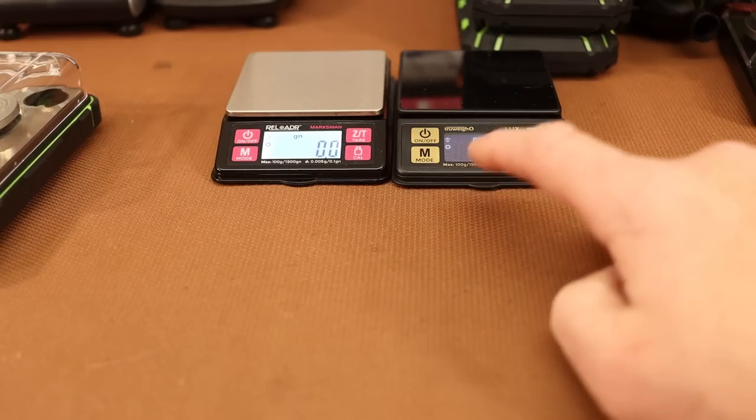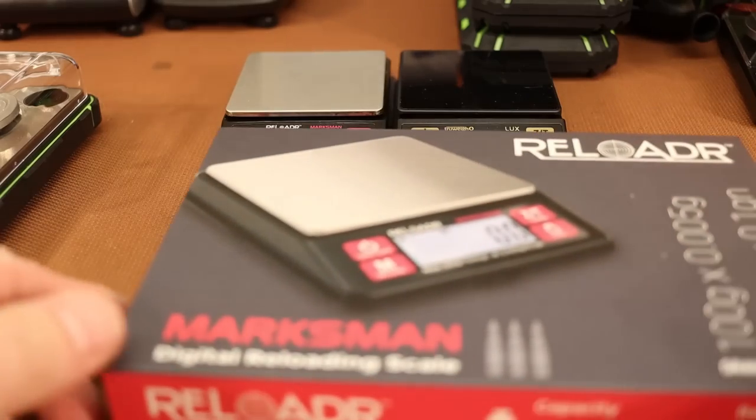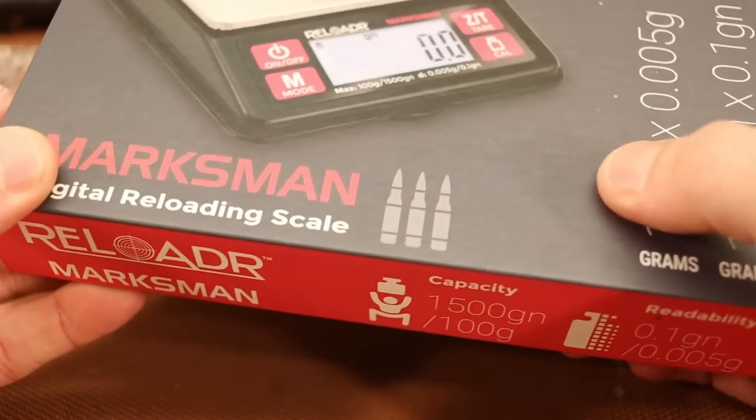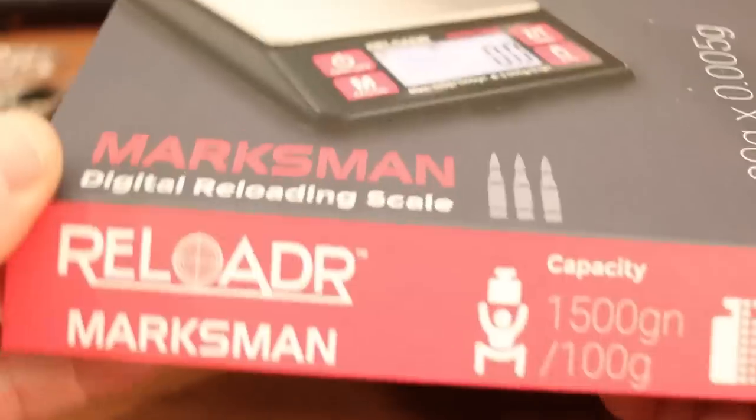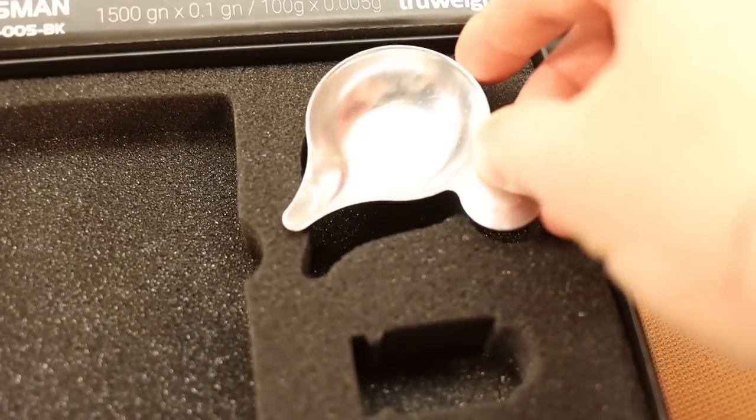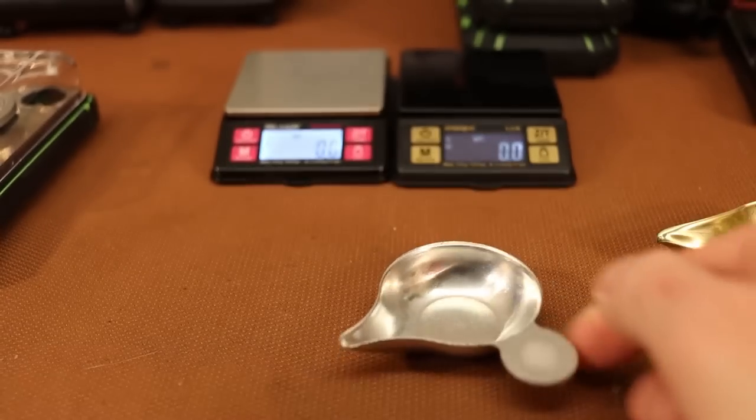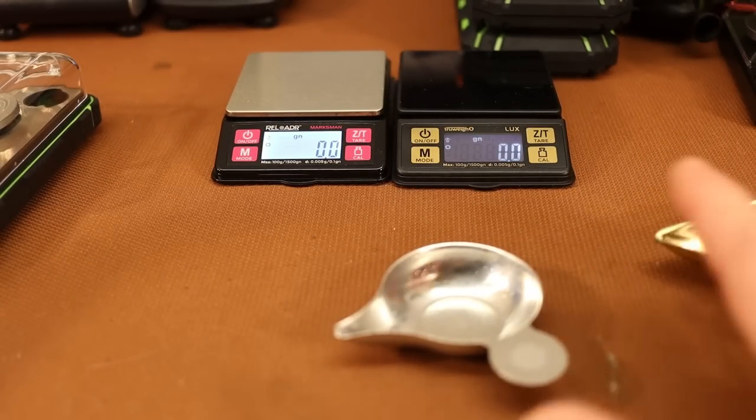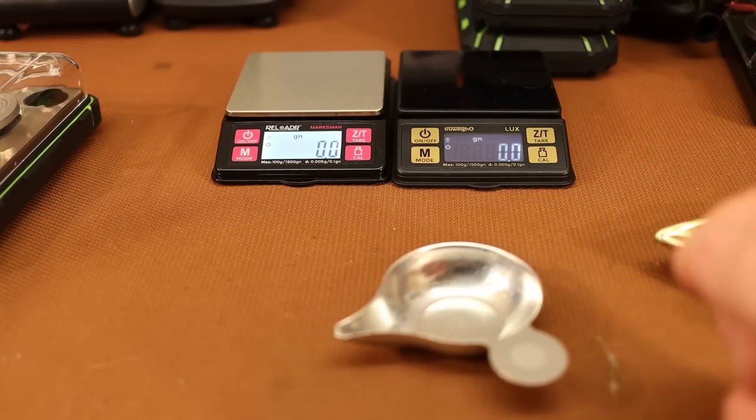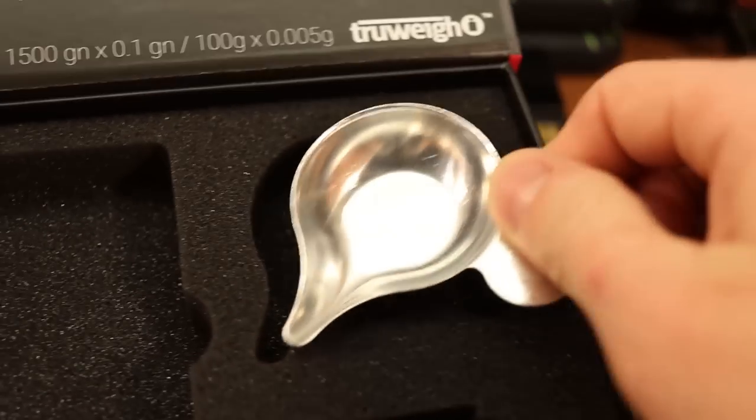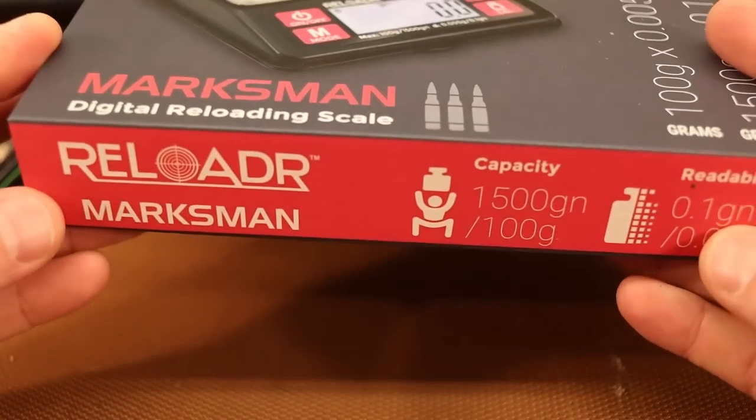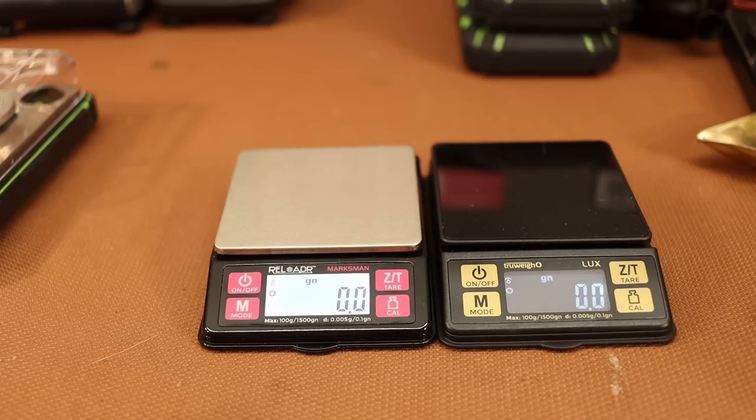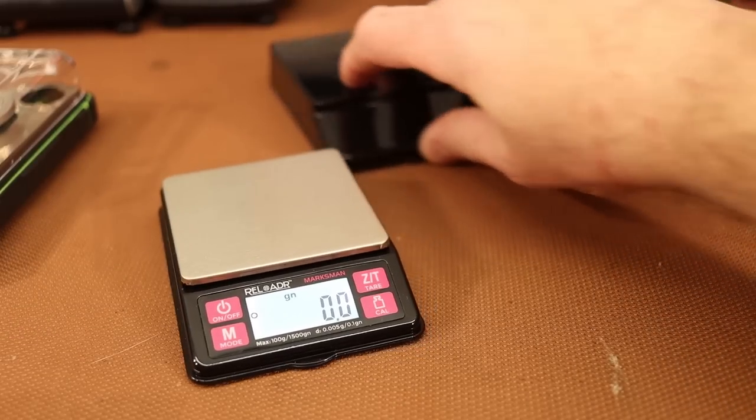That's a huge frustration with a lot of the small miniature scales is they have a quick auto off and it really interrupts your flow as you're reloading and measuring powders. The Lux Mini comes with nothing. It comes with a calibration weight and I think that's pretty much it. The Reloader Marksman however comes in this really nice box, really sturdy box with a magnetic latch on it. And then it opens up, it comes with a powder pan that's actually the correct size for reloading work.